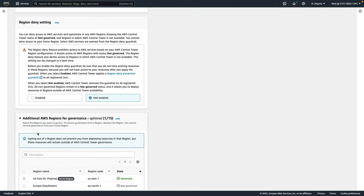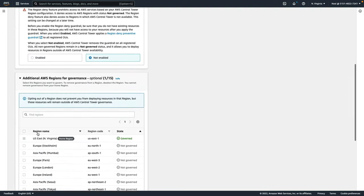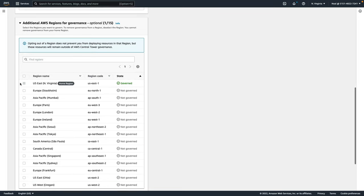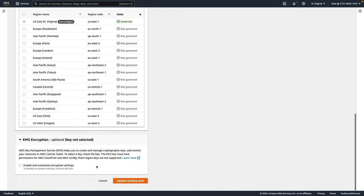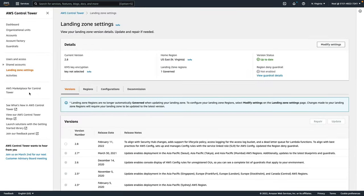If we expand additional AWS regions for governance, we can now select the additional regions we might want to protect using AWS Control Tower. I'm just going to cancel out of there.